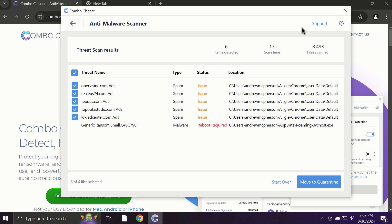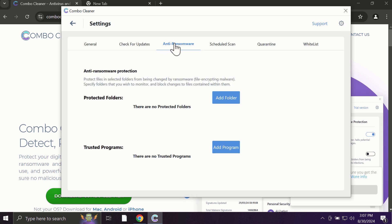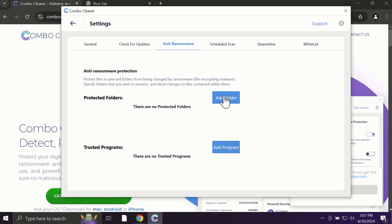Some threats can be removed manually, but definitely I recommend you to consider upgrading to the premium license. With premium license, for instance, there is an excellent anti-ransomware feature which helps to always keep your data protected. You can add certain folders on your system and the contents of these folders will be always under the protection against ransomware attacks.